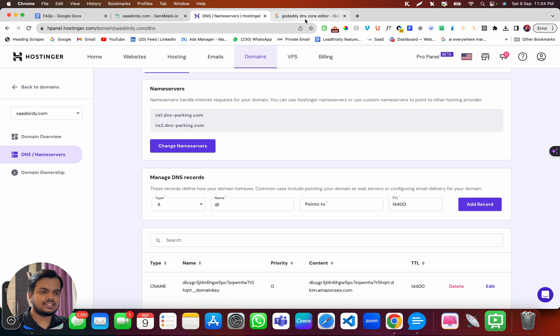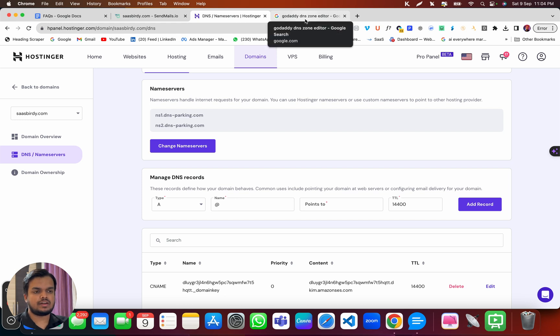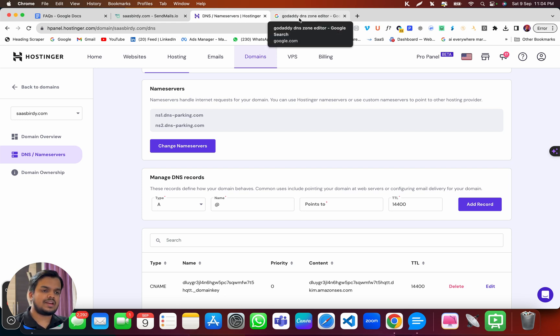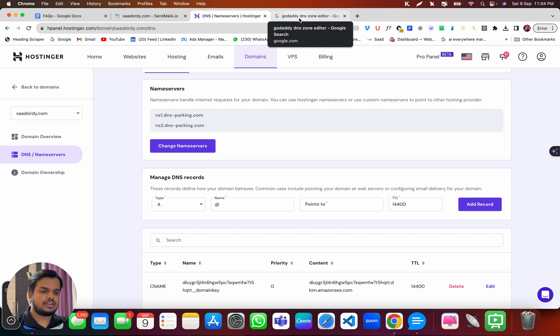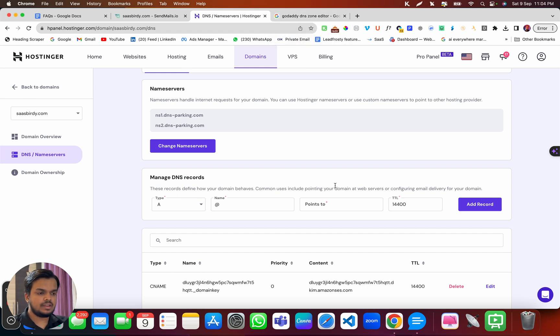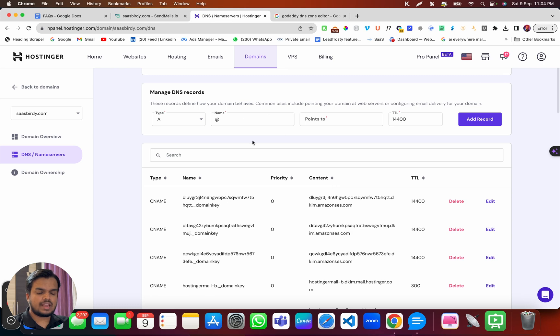So just make sure you first find out your DNS zone editor. And like I said, it's very simple to find out your DNS zone editor, just search for your hosting provider space DNS zone editor, and you will get a step by step tutorial on the same thing. So over here, I have my DNS zone editor.